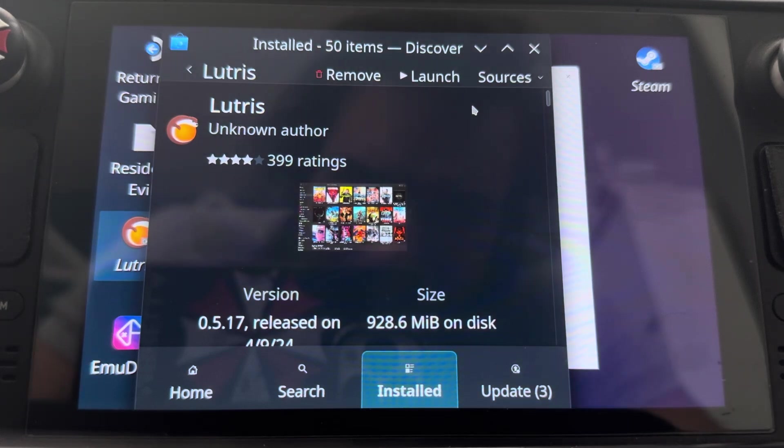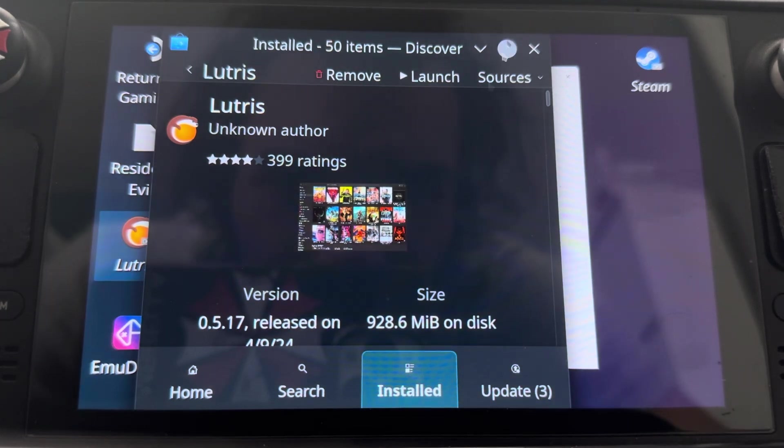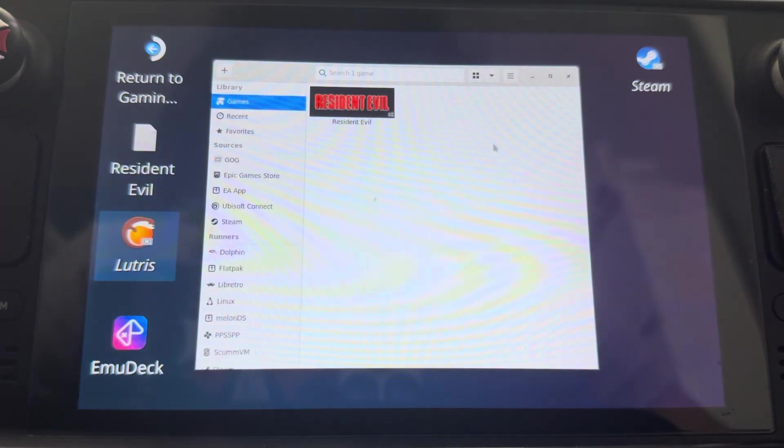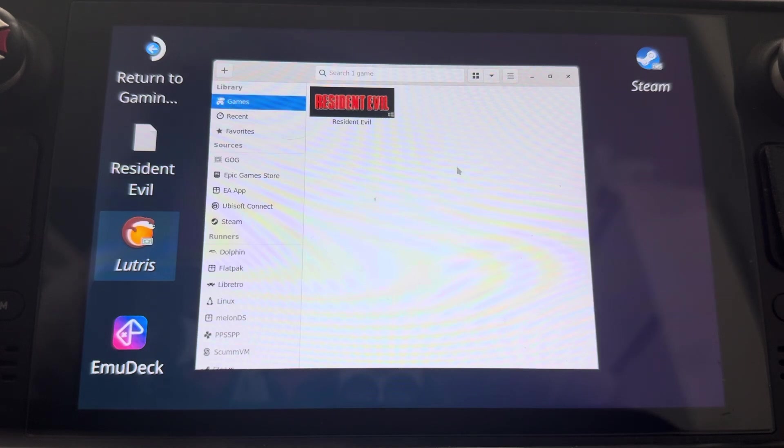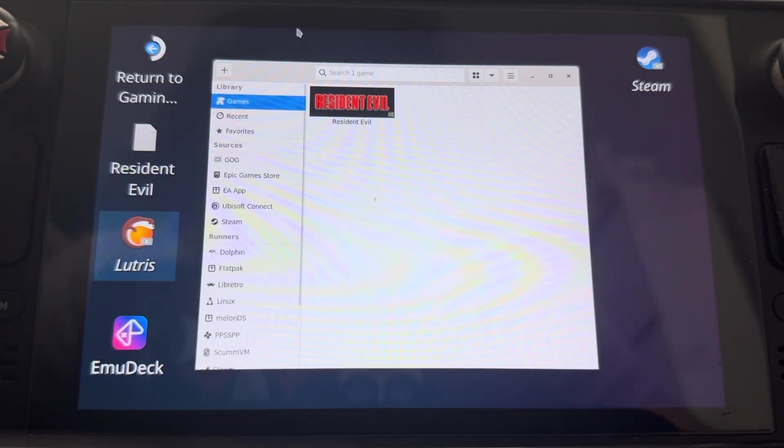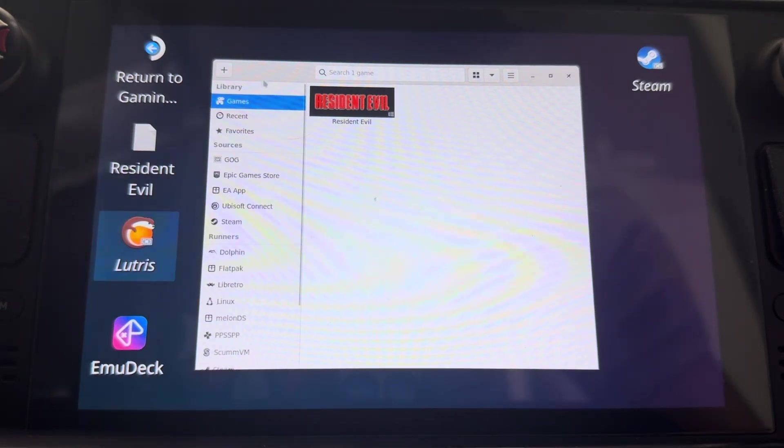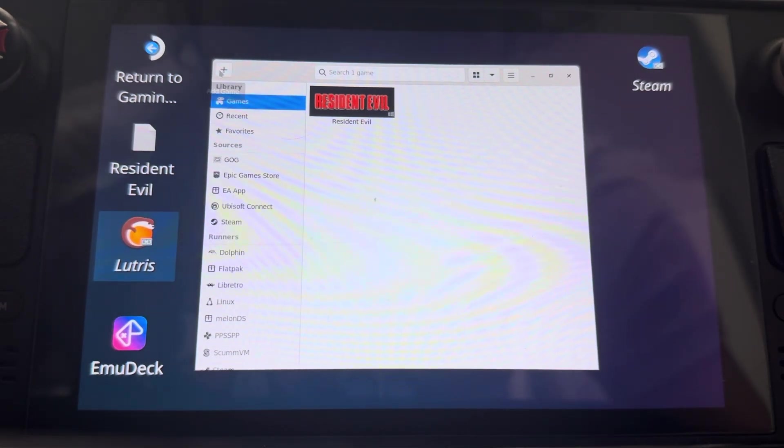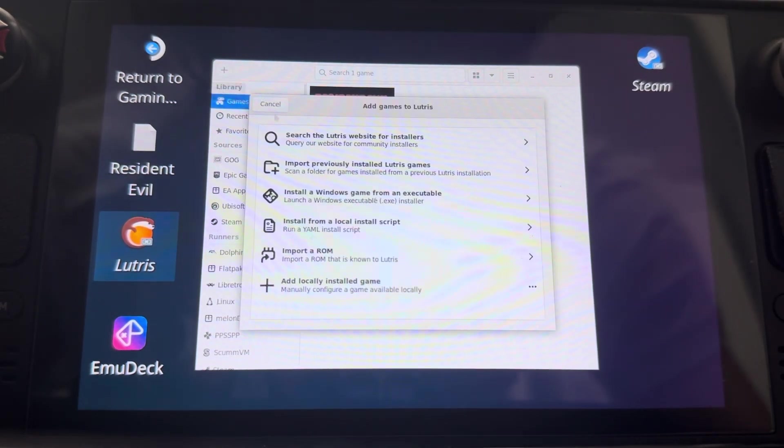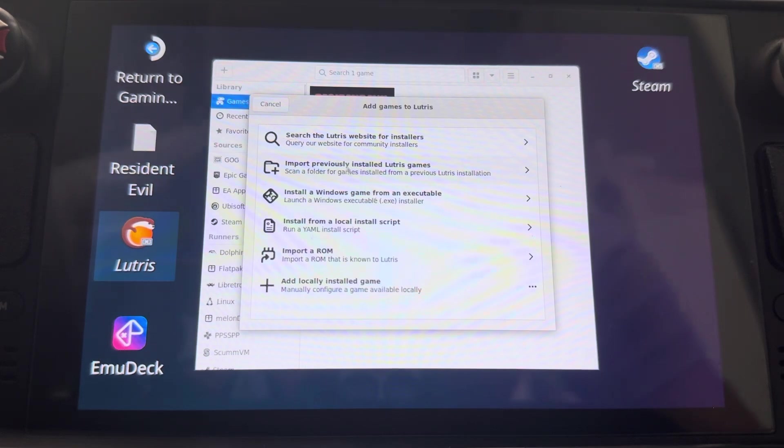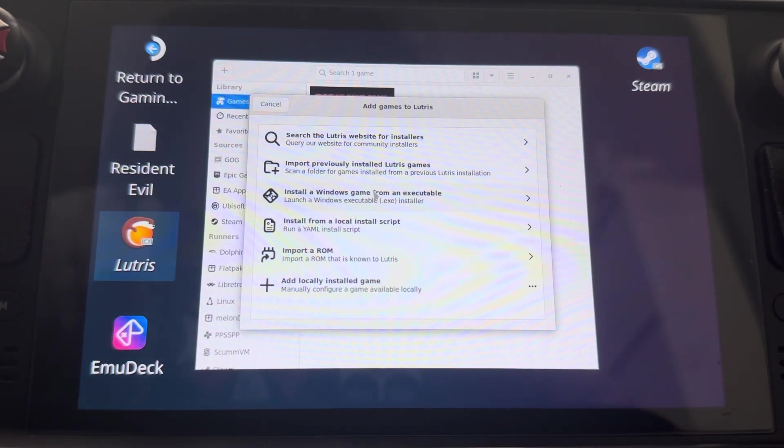Once that's done, let's go ahead and back out of here. This is Lutris right here. So all you got to do is go to the top right here, hit that plus and then go ahead and install executable.